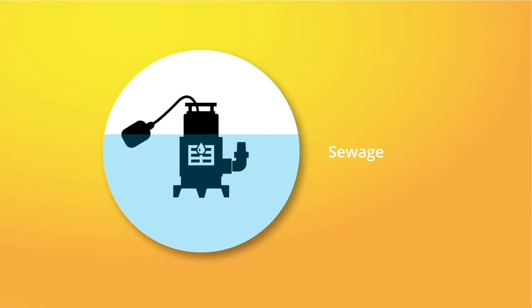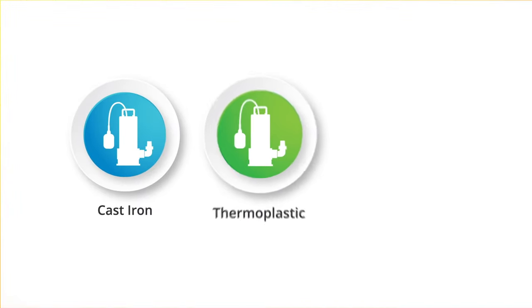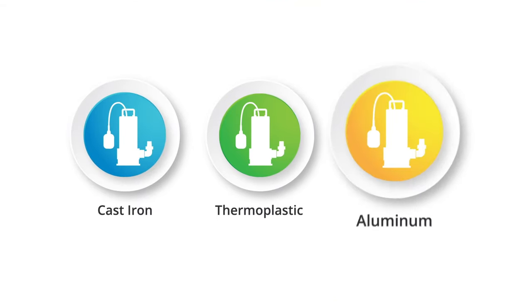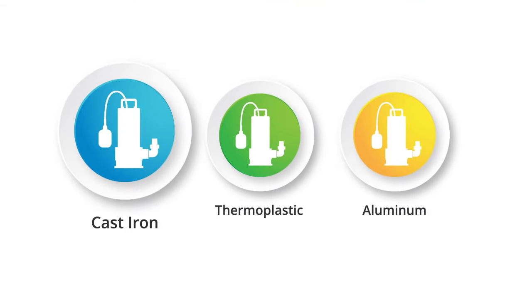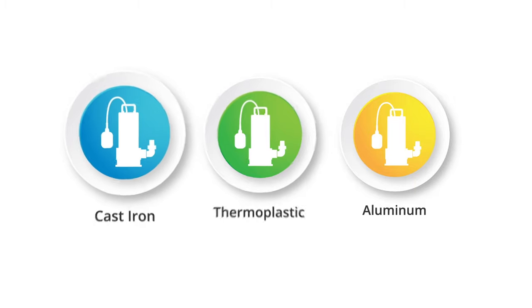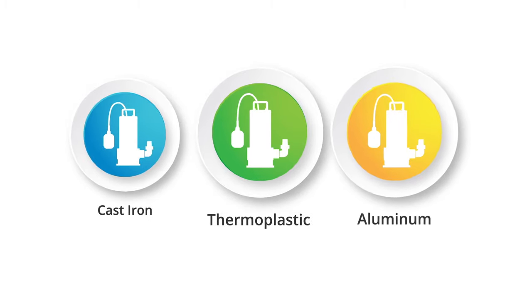These pumps typically come in one of three motor house materials: cast iron, thermoplastic, and aluminum. Cast iron is the most durable and dissipates heat the best. However, thermoplastic and aluminum are most cost effective and work well in most residential applications.